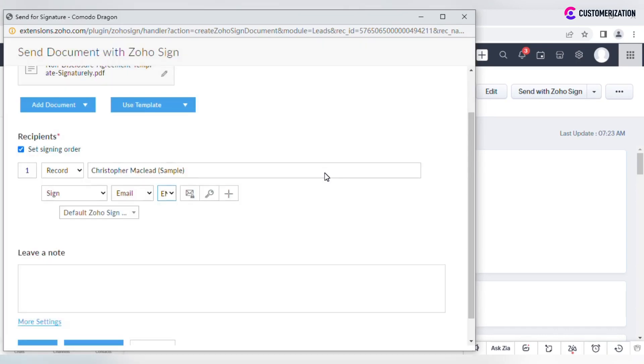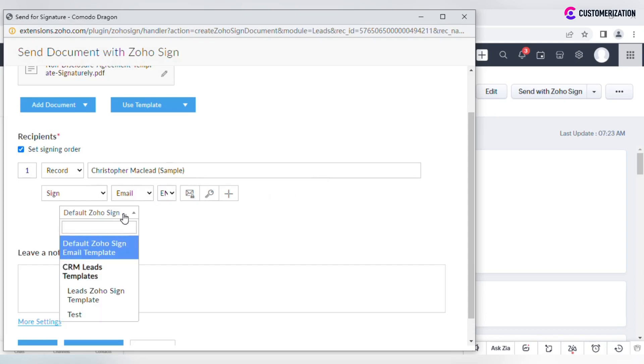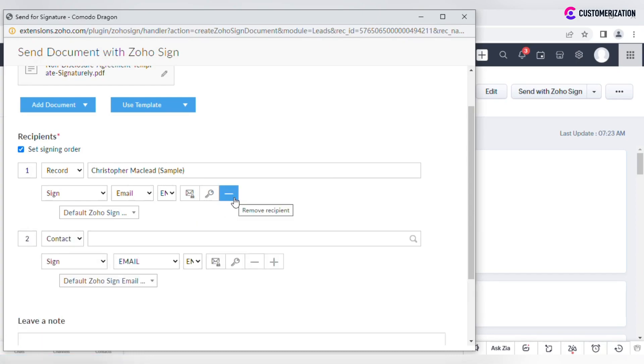Select an email template for sending the document. To add another recipient, click on the plus icon.